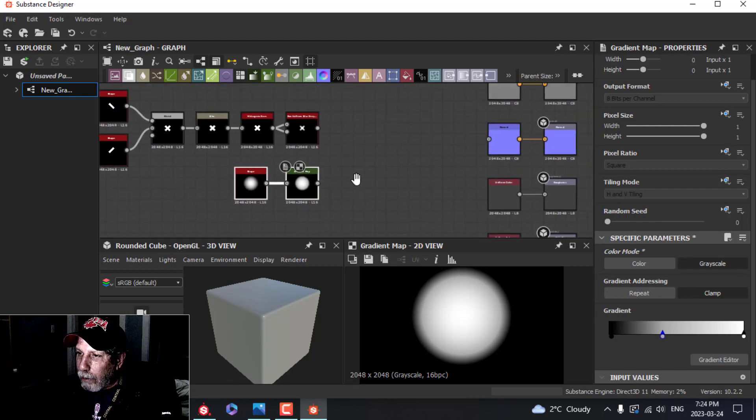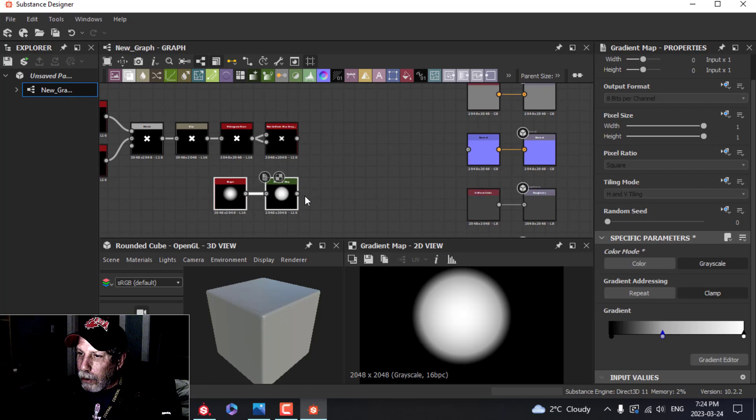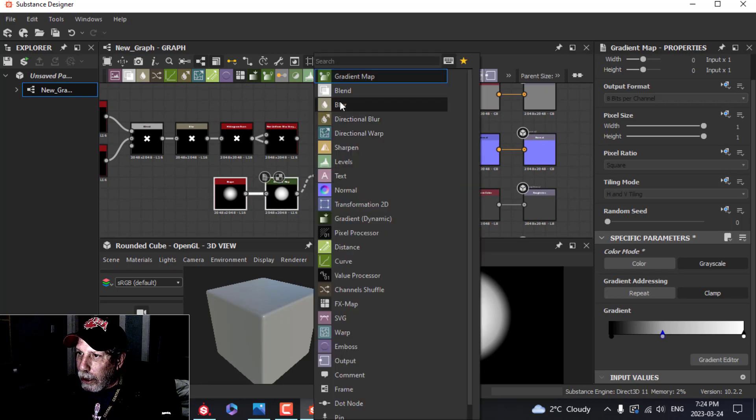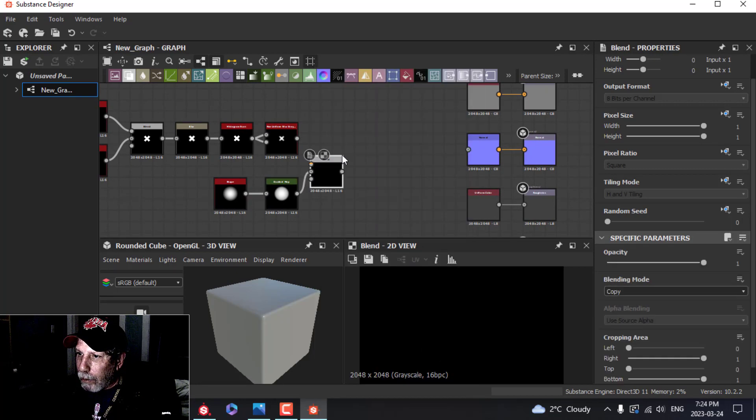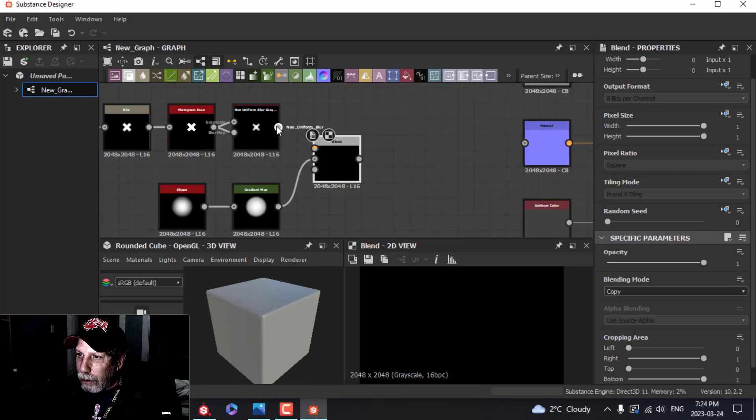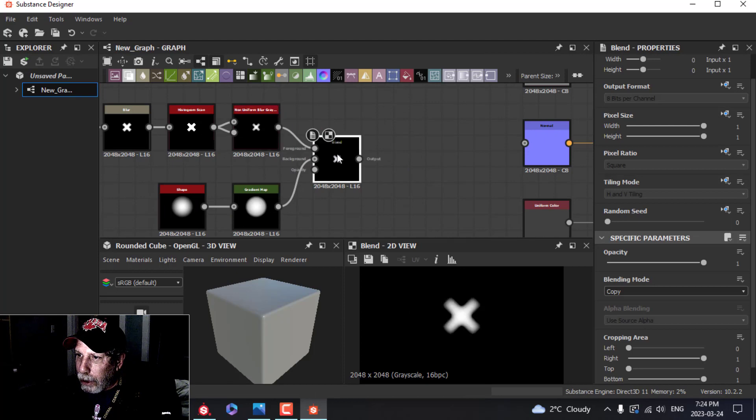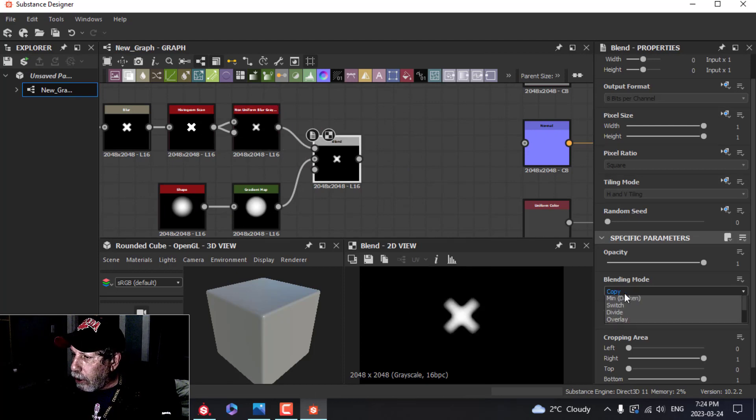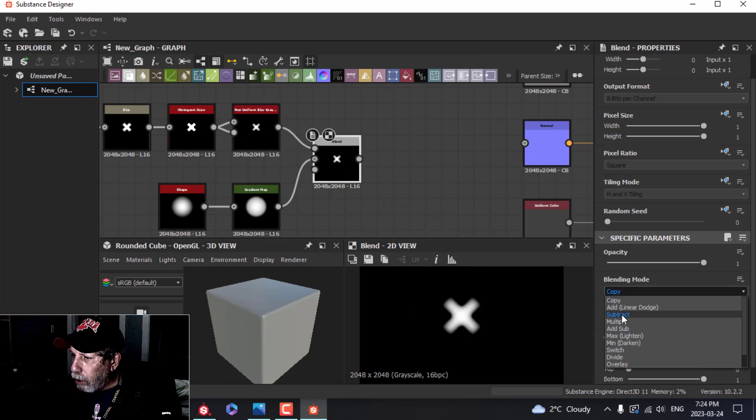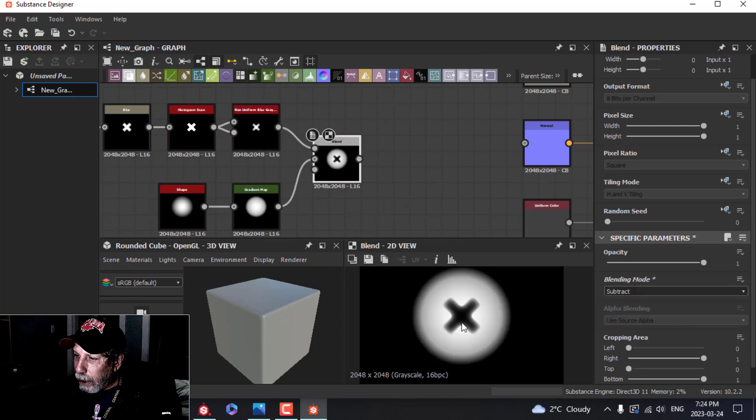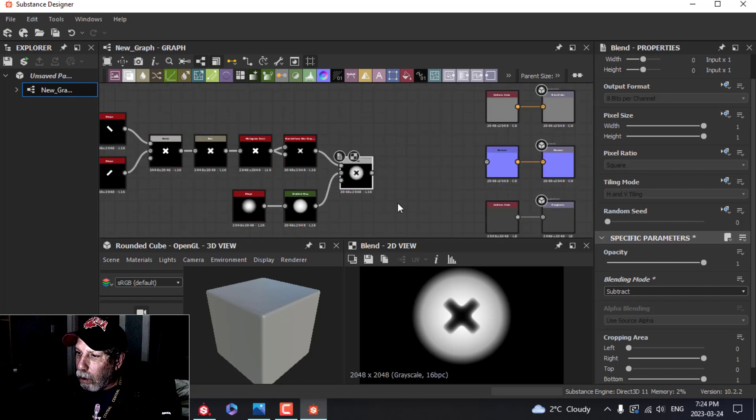It's time to put these together, so I'm going to pull out of this one, grab a Blend, puts it in the background. Grab that one, put it in here, and I'm going to change the blend mode to Subtract, and now we have that hole.